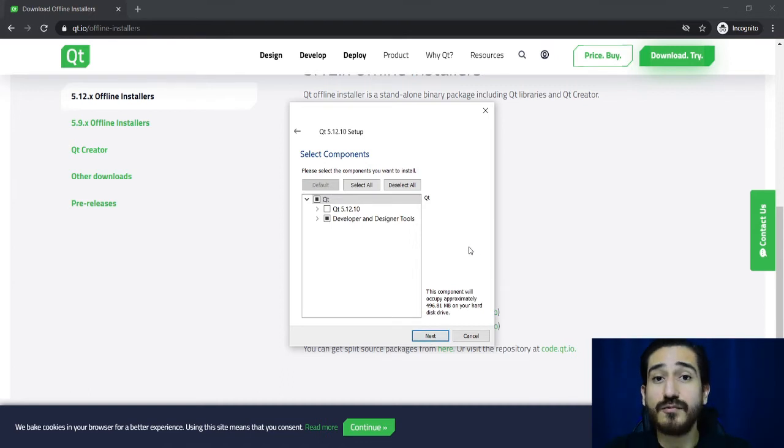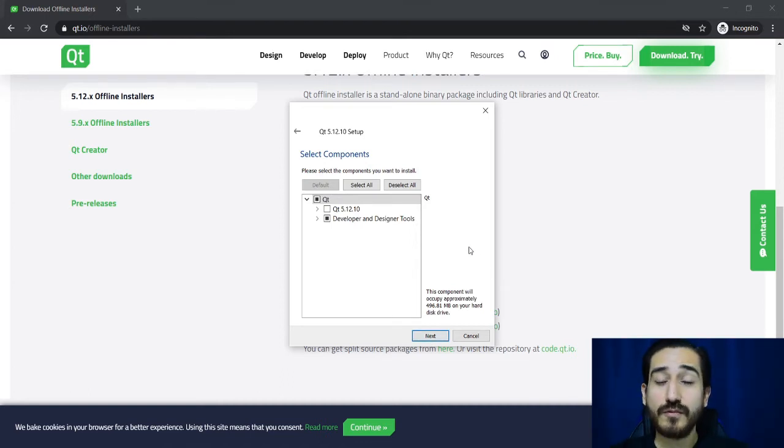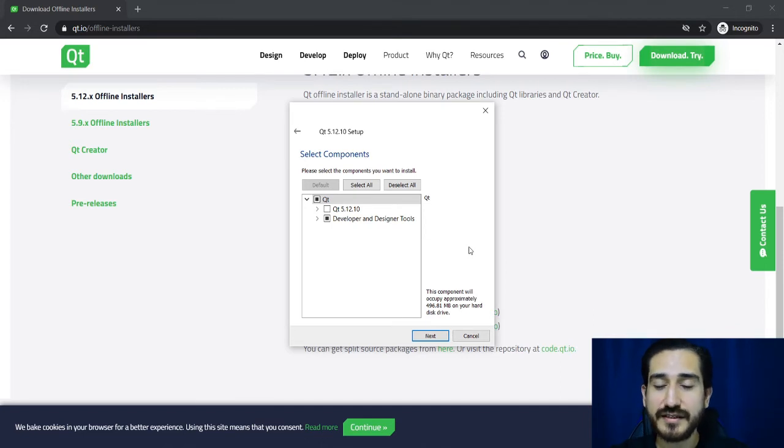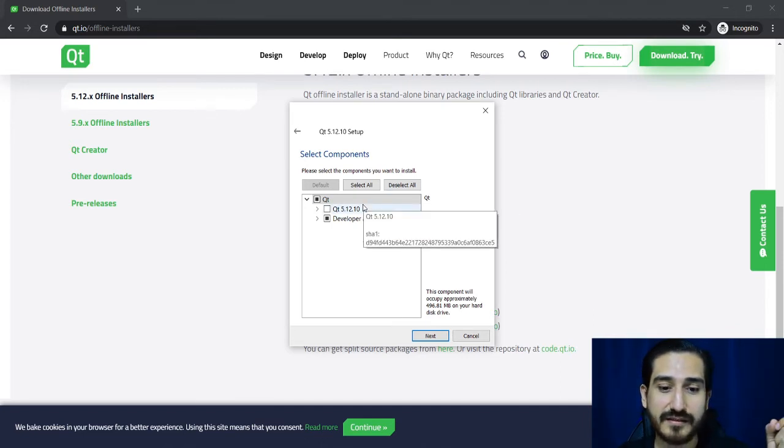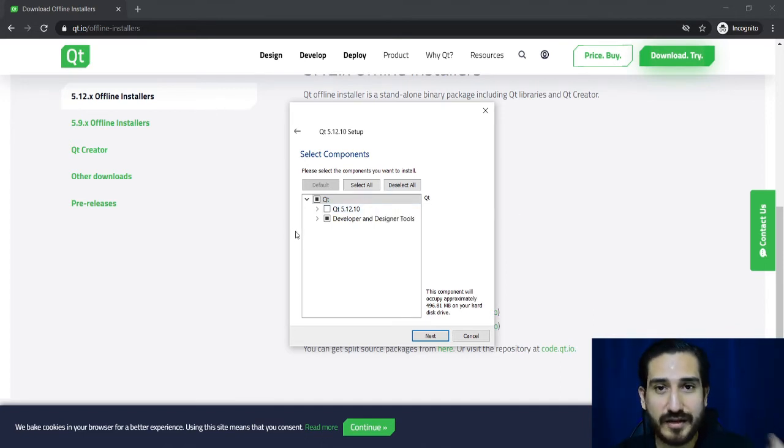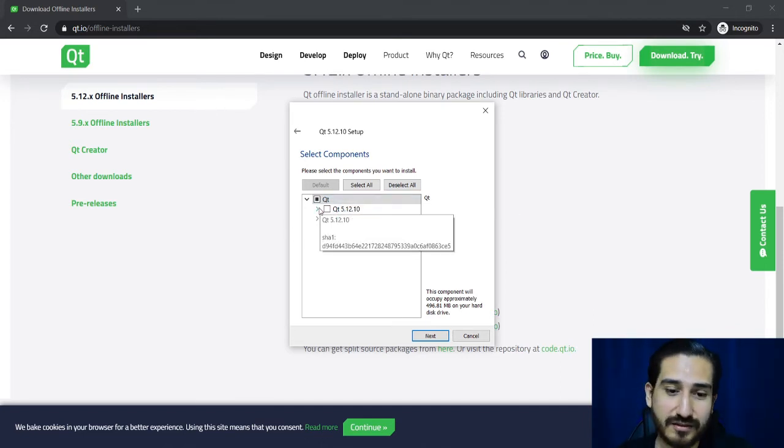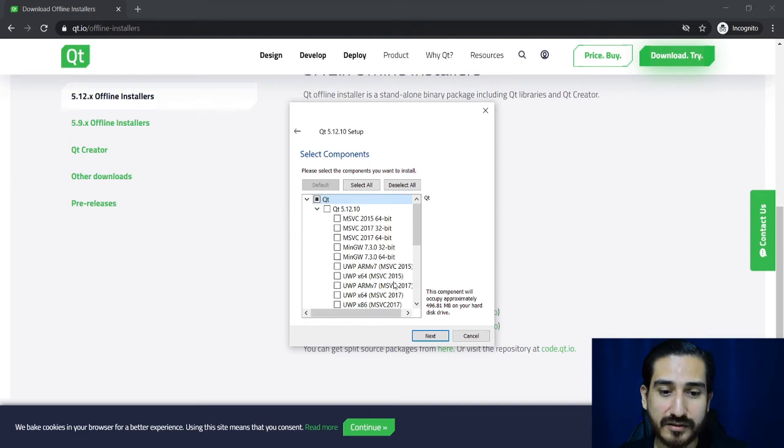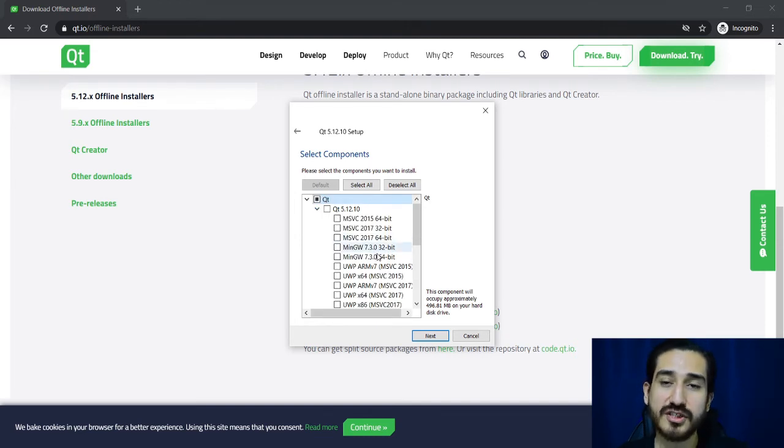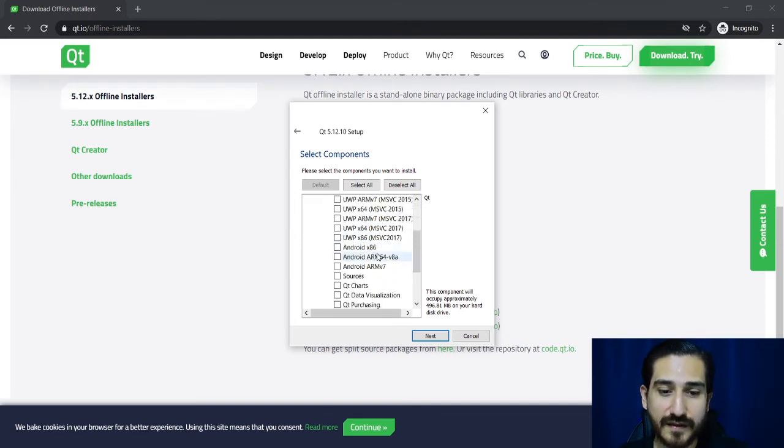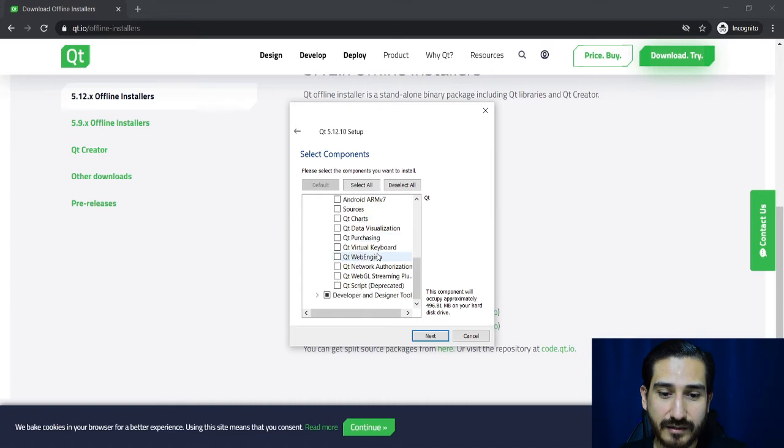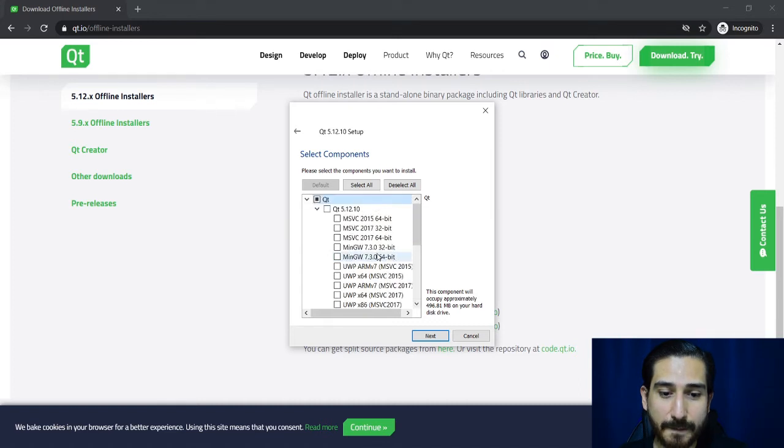Next we have to choose if we want to install the libraries or not. So we want to install the Qt framework so I'm going to check one of these boxes.